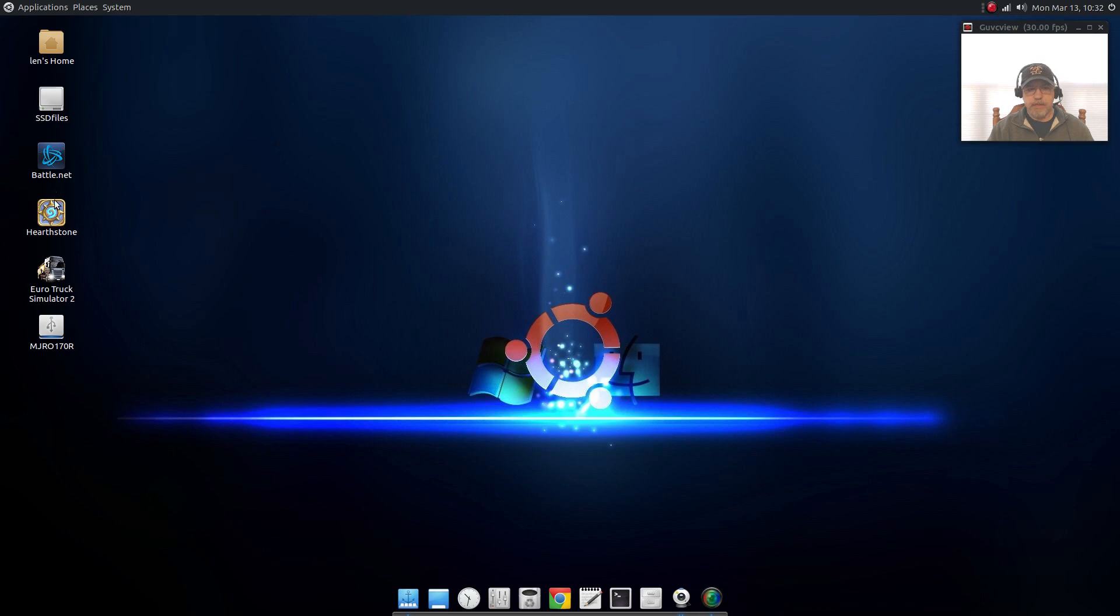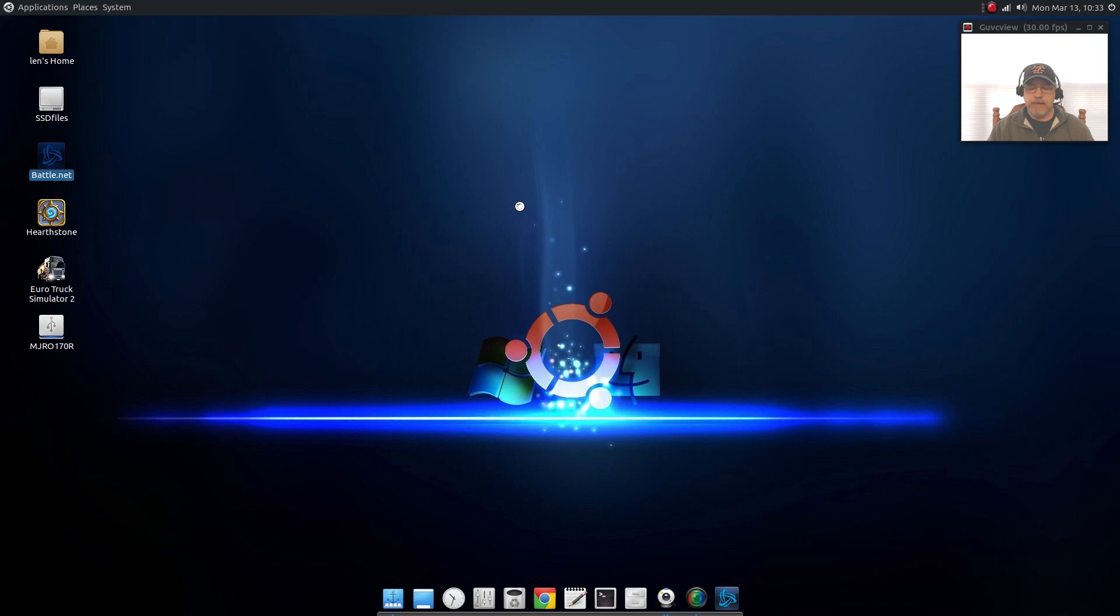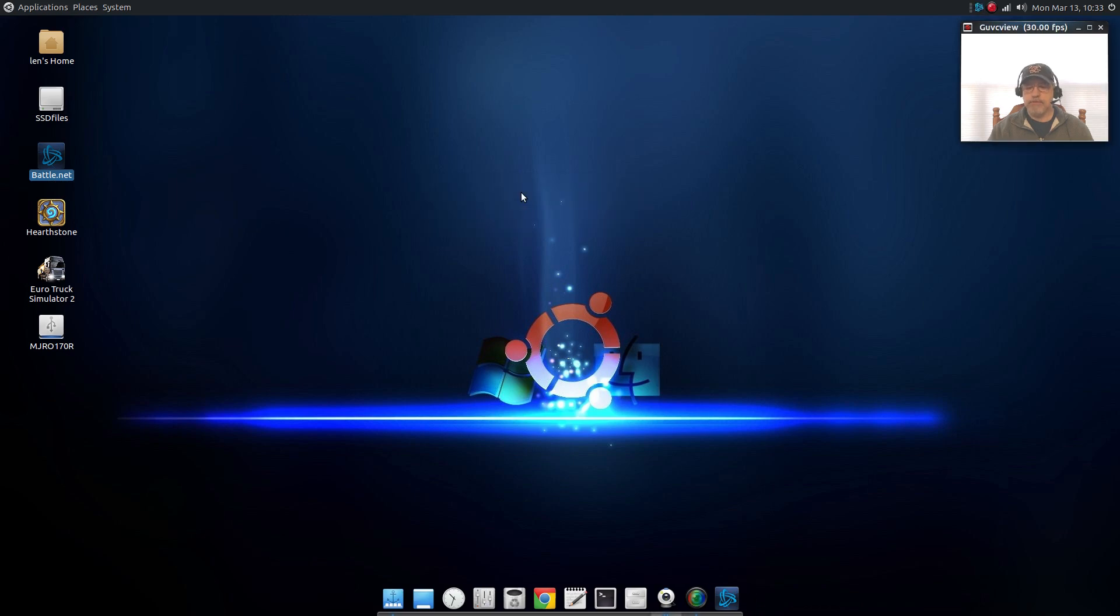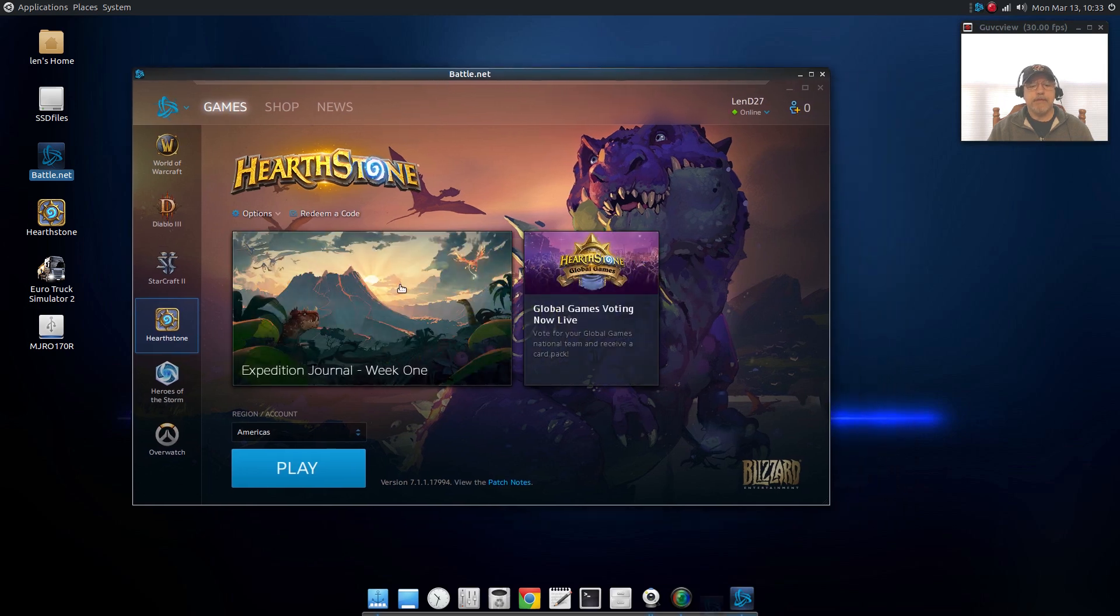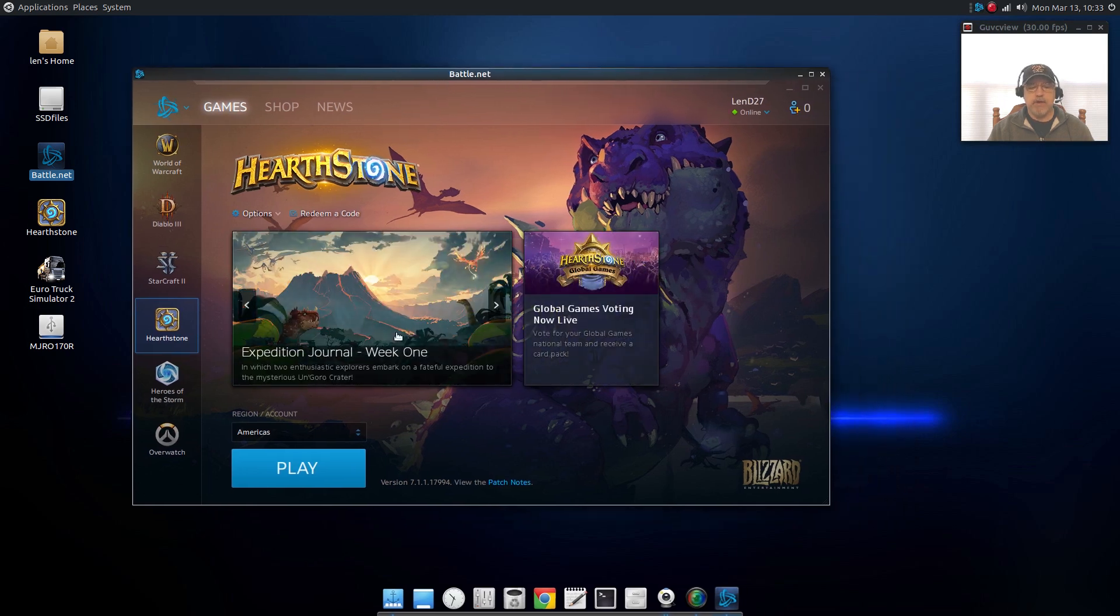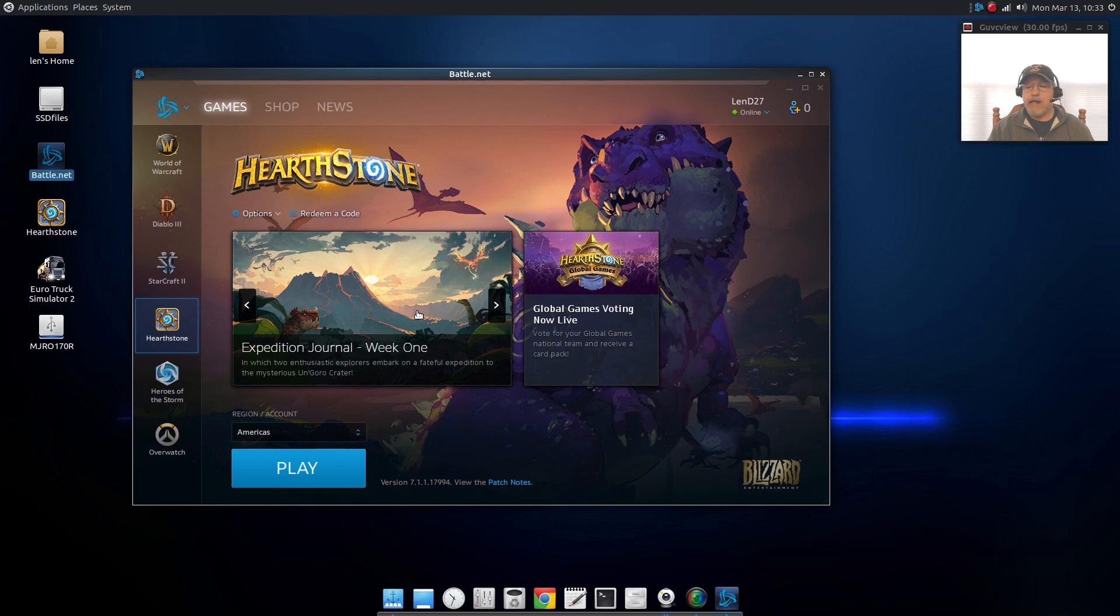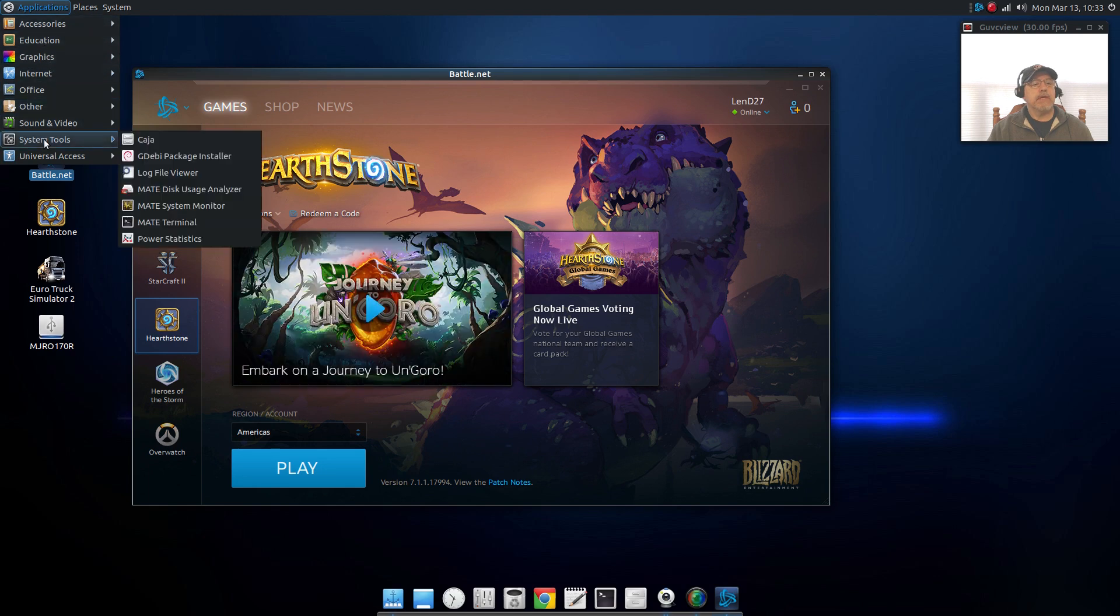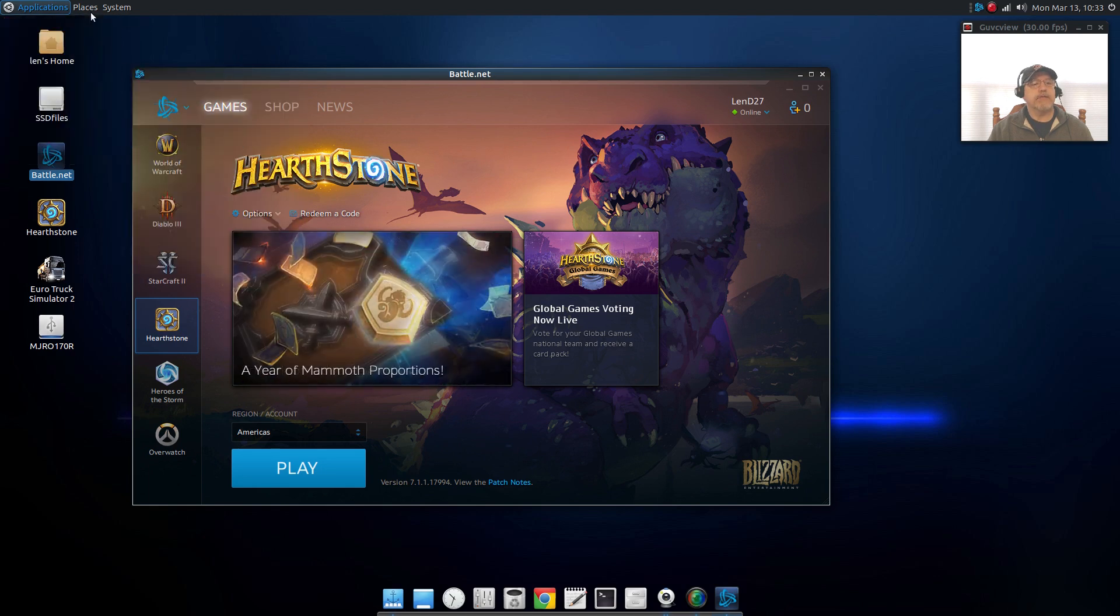On this Ubuntu Mate install as you can see I've got Euro Truck Simulator, that was installed through Wine. I also have Battle.net and Hearthstone. If I open that up you'll see that when I use the same install procedure on both, on Ubuntu Mate it installed properly, everything is running fine. I can click play and I can play Hearthstone no issues whatsoever. Euro Truck Simulator again, same thing.